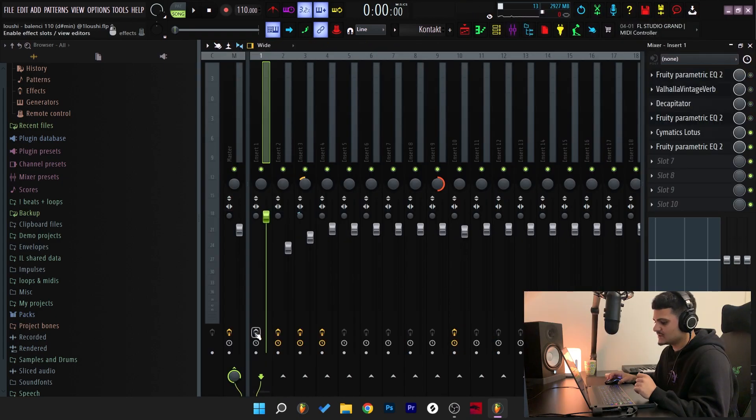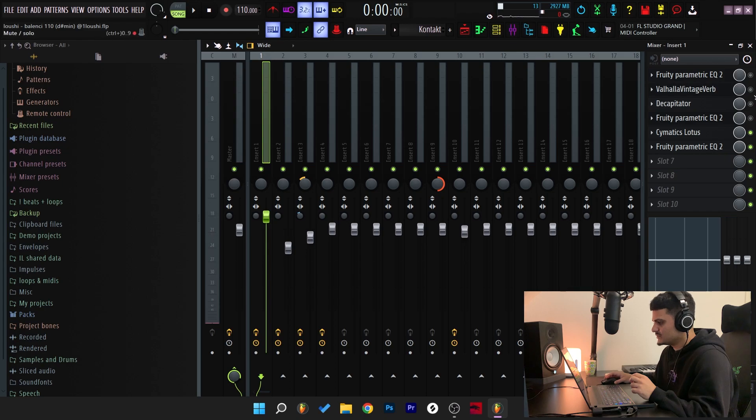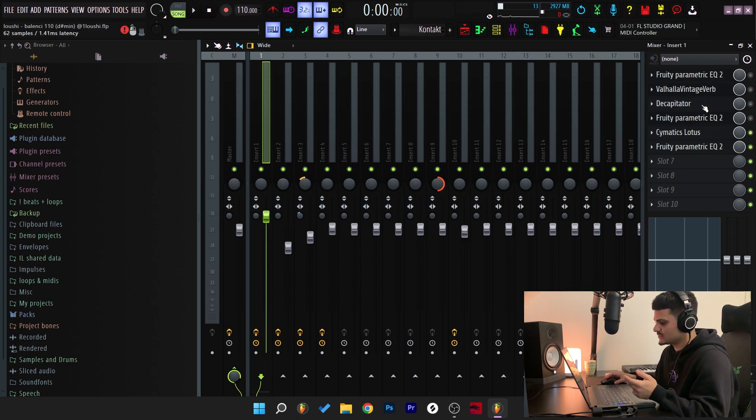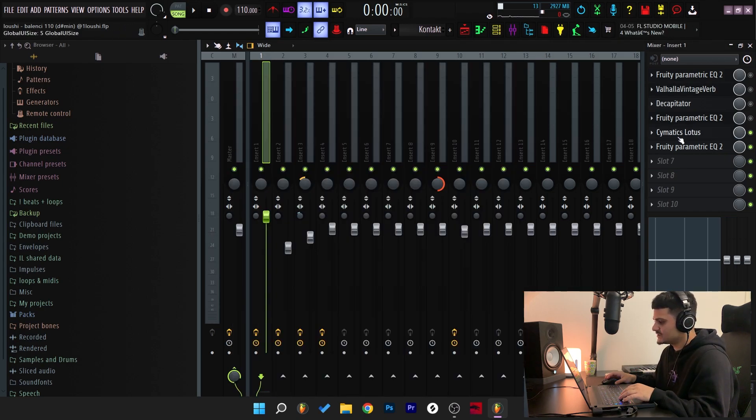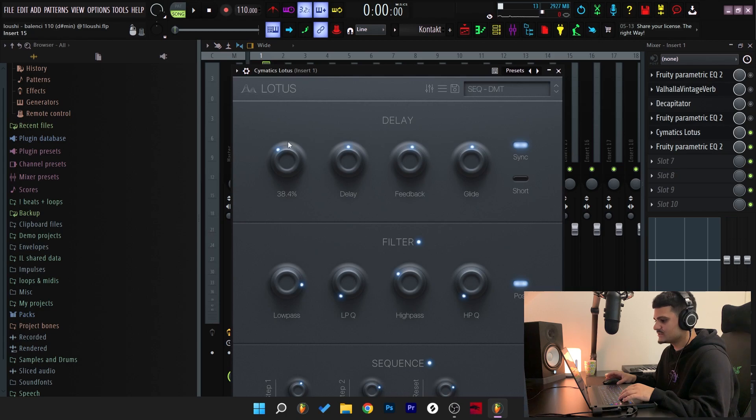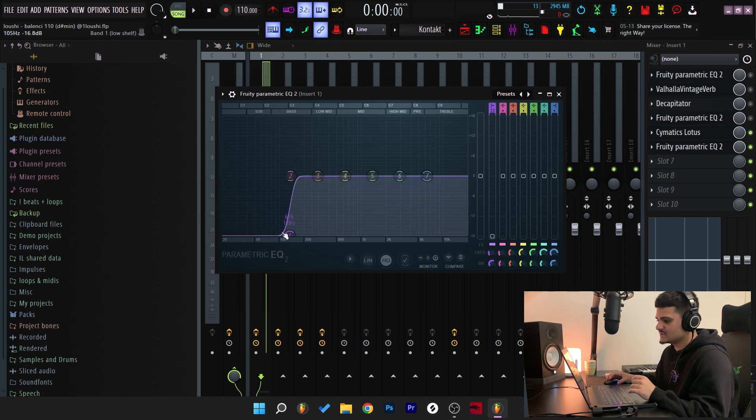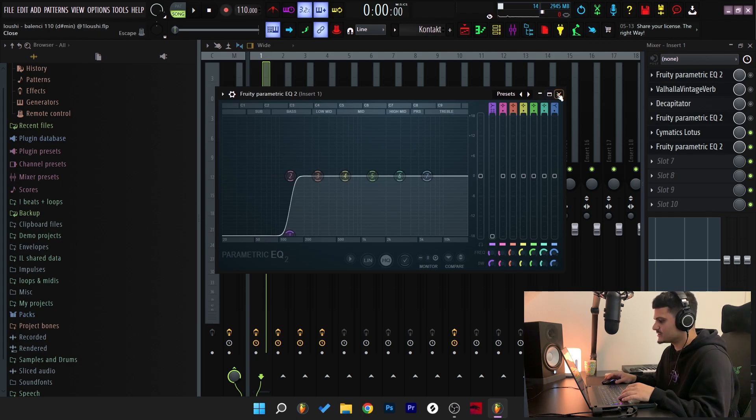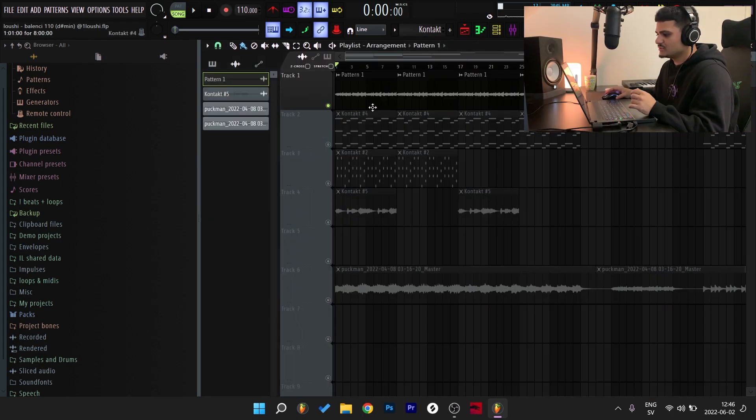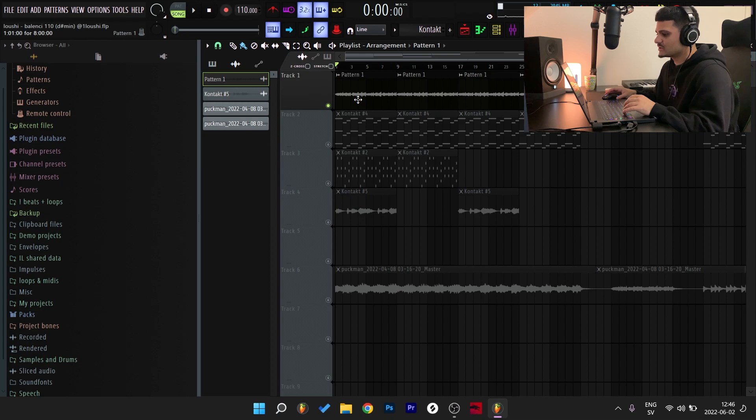So after that, I went back to the mixer channel. I muted all of the previous effects because we don't want to use them twice. And I added a Cymatics Lotus and the sequencer DMT preset. And also EQ to take out more of the low end right here. So I'm going to show you what it sounds like with the Cymatics Lotus on.